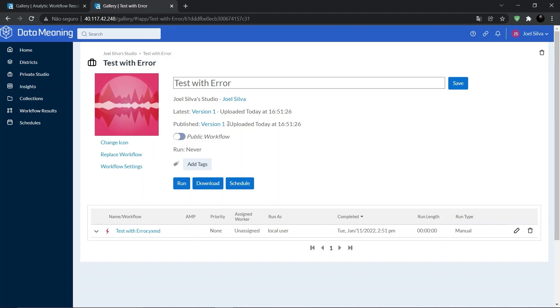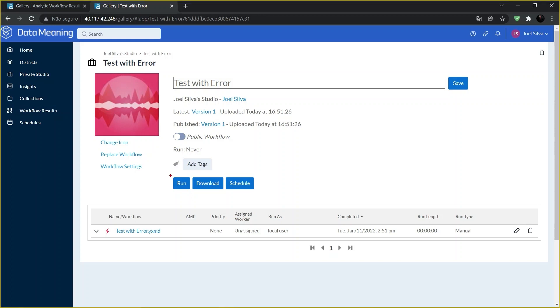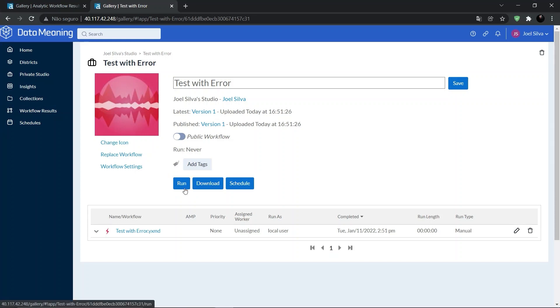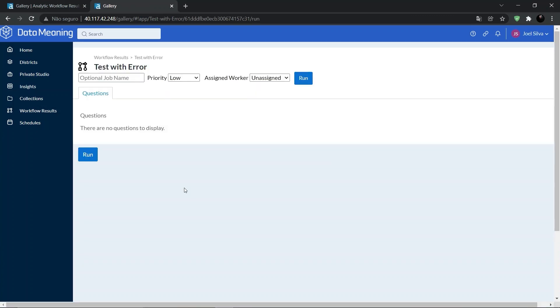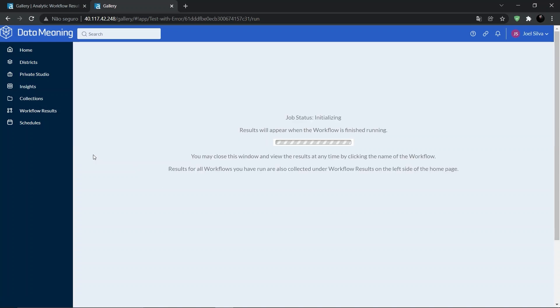And now let's run the workflow using the gallery by clicking right here on the Run button. There are no questions to display, and let's click on Run again.